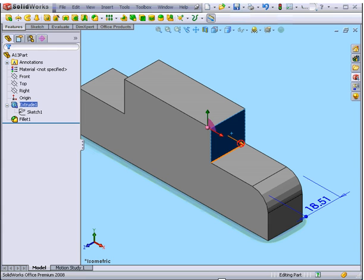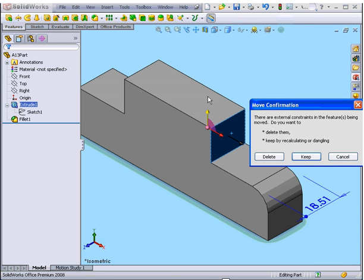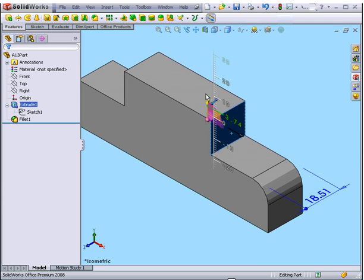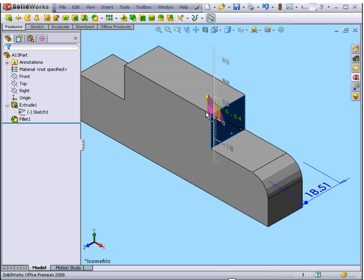This black arrow here, well, SolidWorks doesn't even let me grab it. If I try to drag this, SolidWorks asks me if I want to delete or keep the external constraints. Let's opt to delete them. This will let me drag freely.